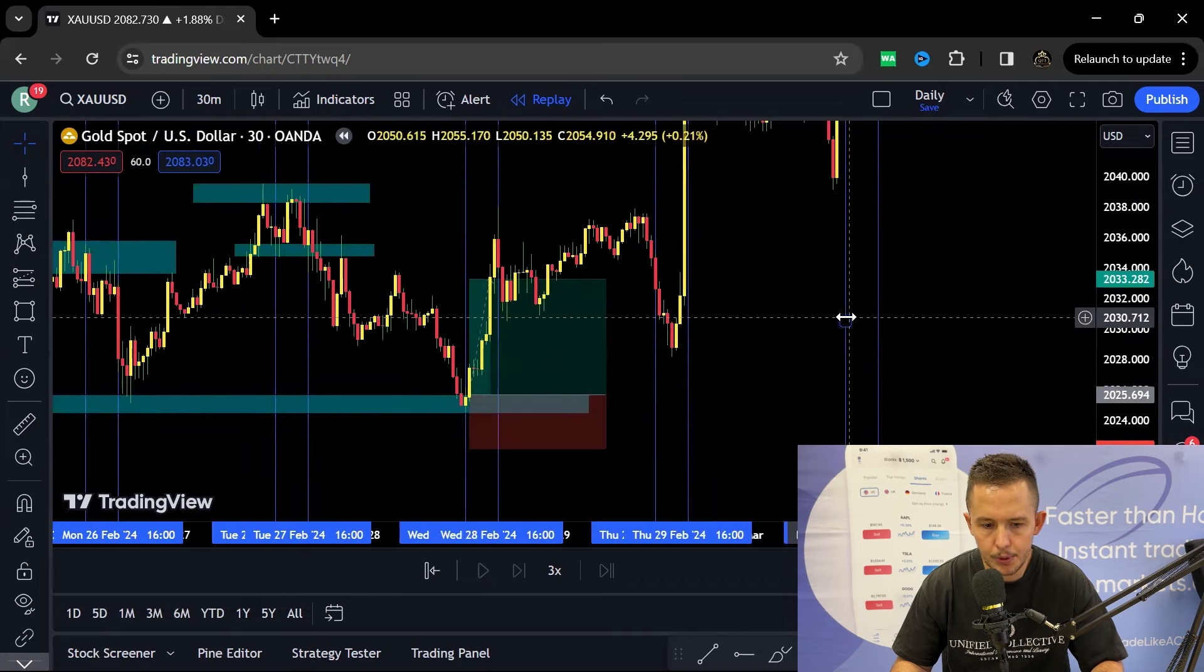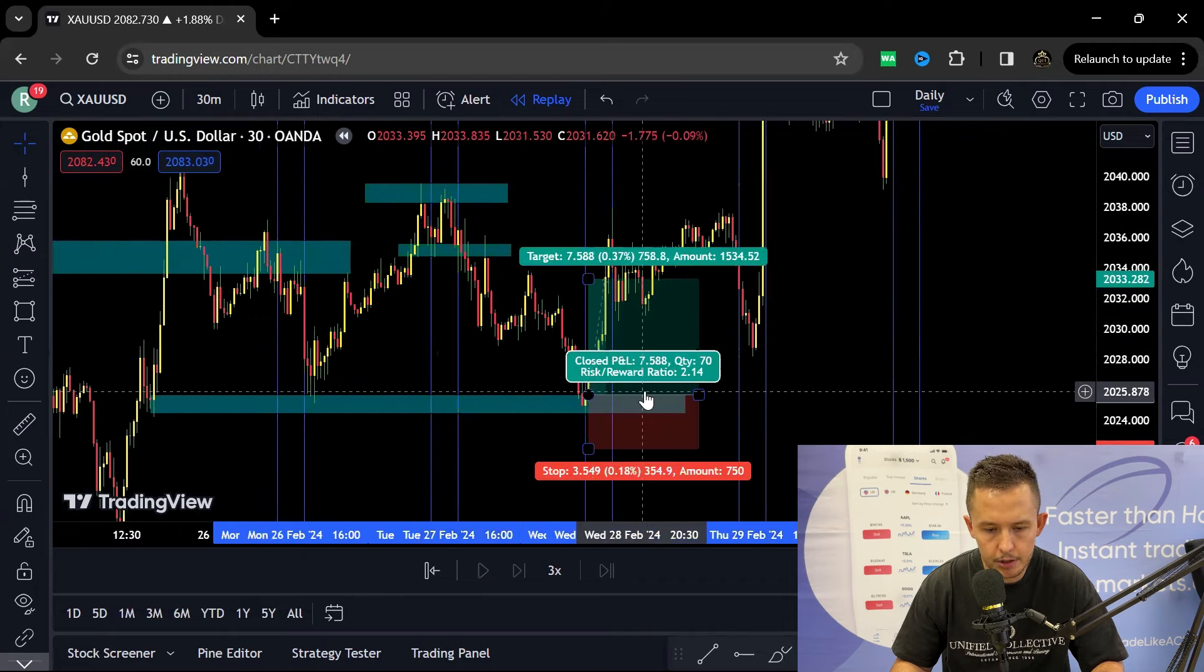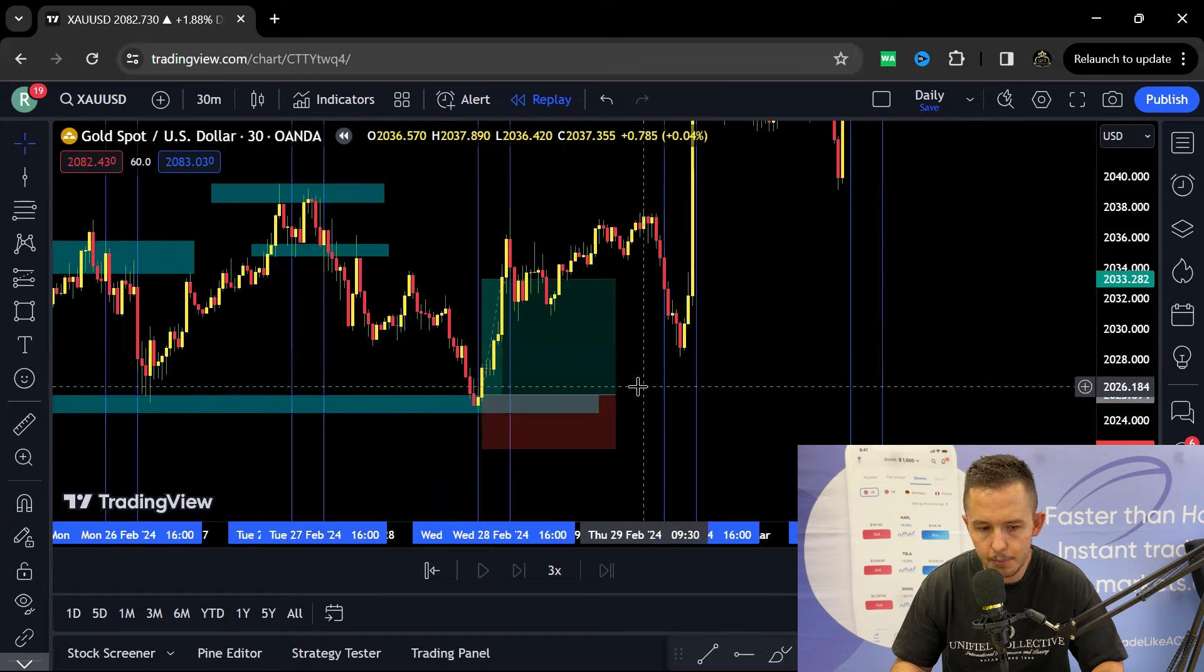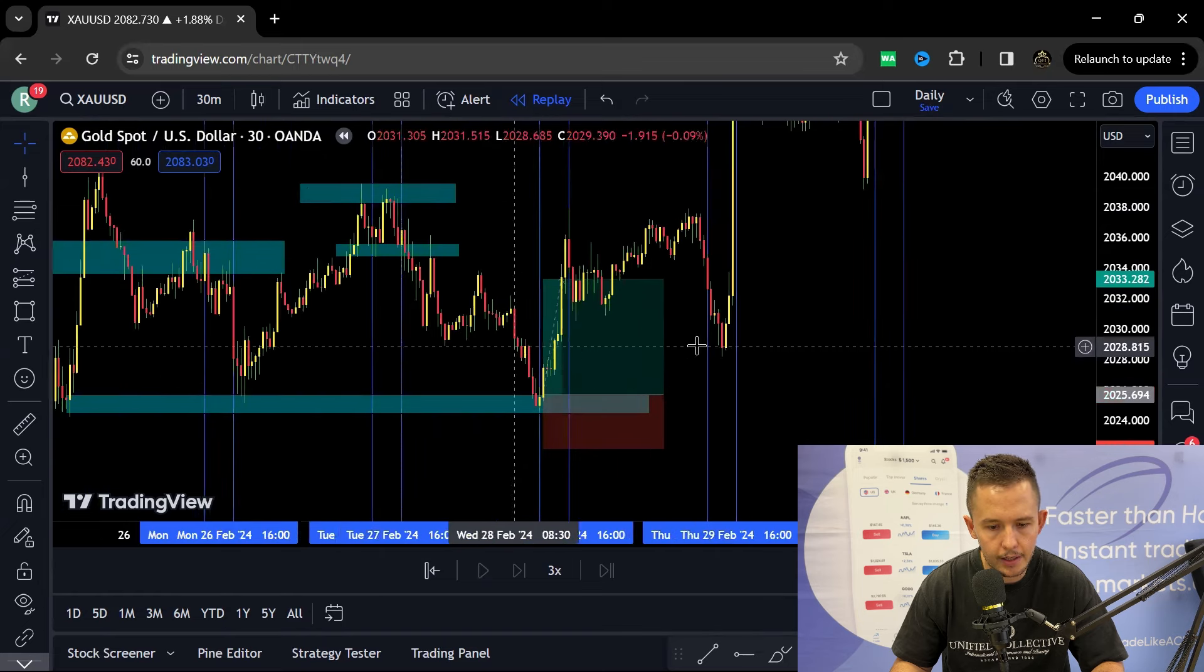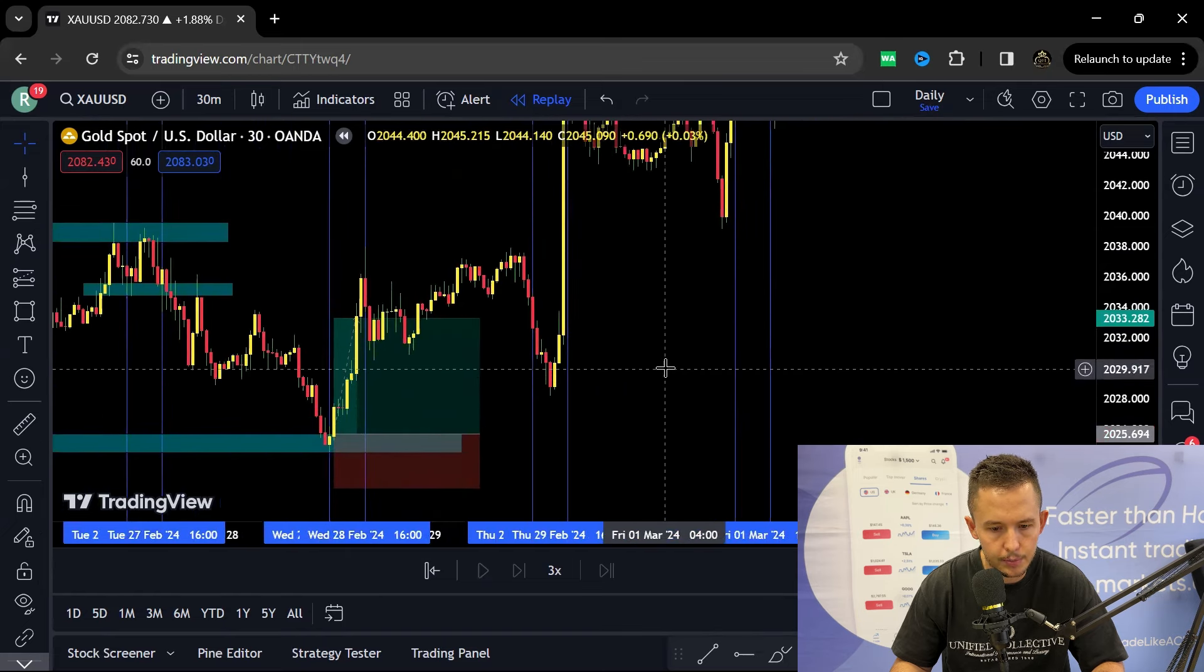700 points, trying to scale out of this position. Pretty simple, just looking at what's happening. We are on a support area, key buying area, daily area, and we're just looking to scale in on that position.